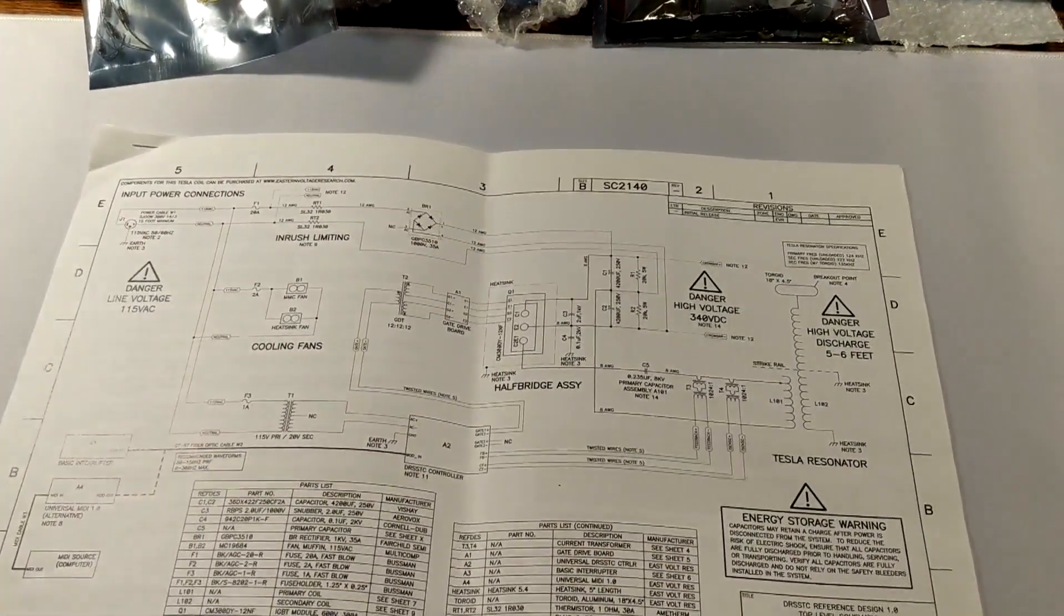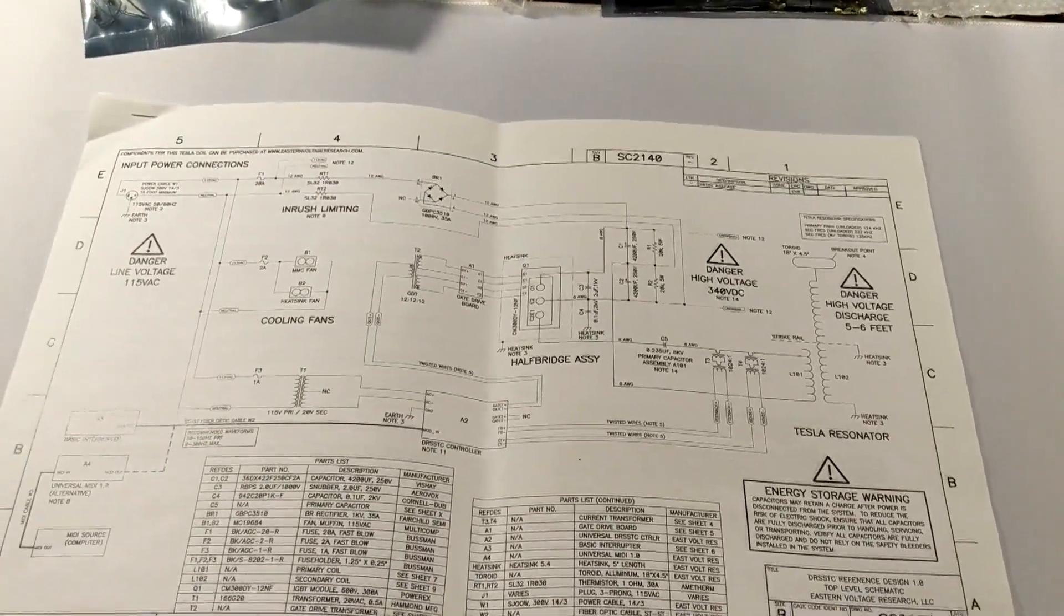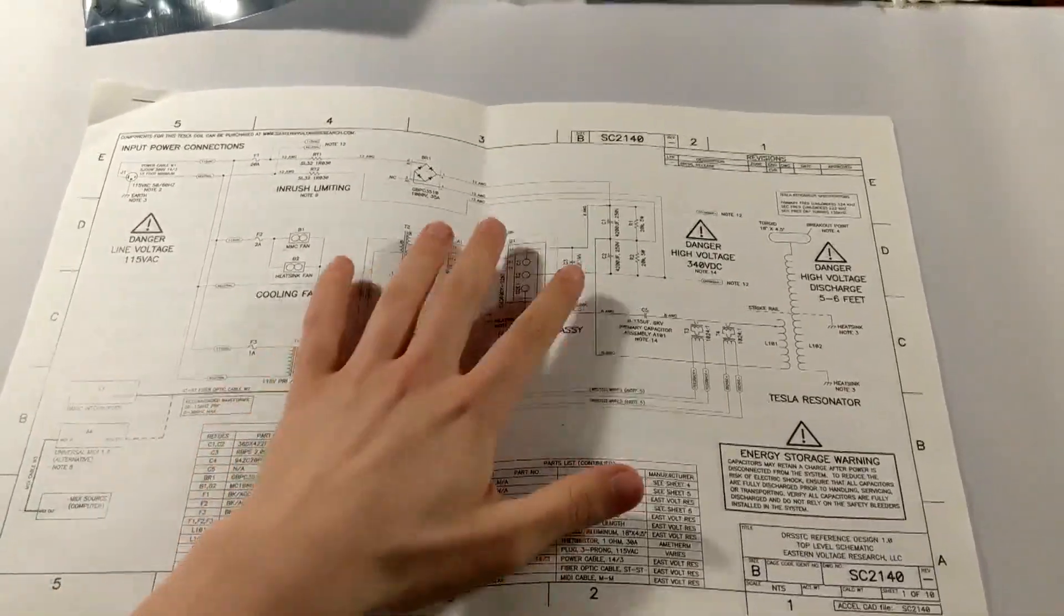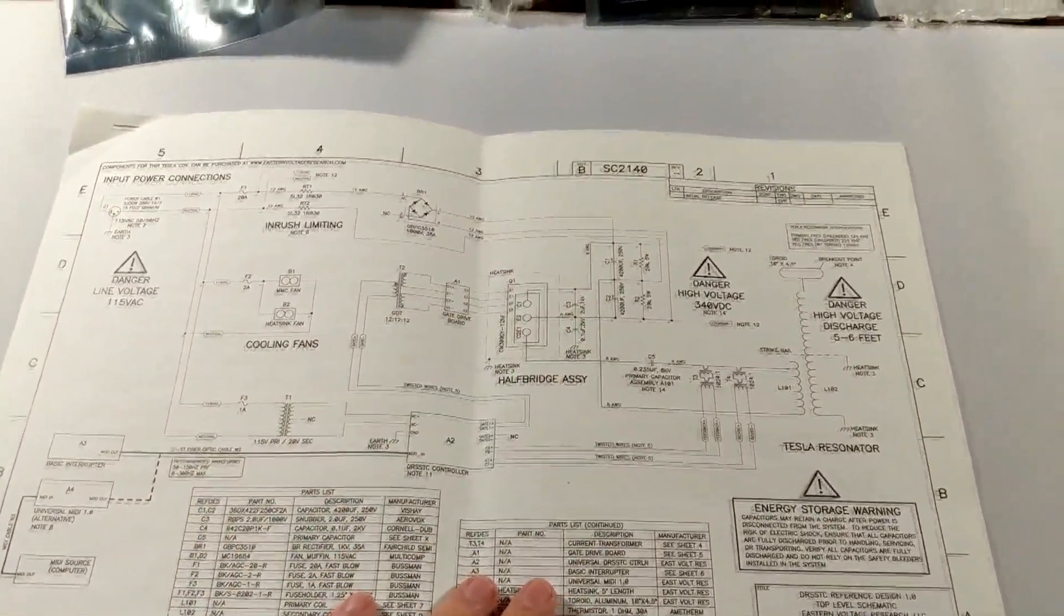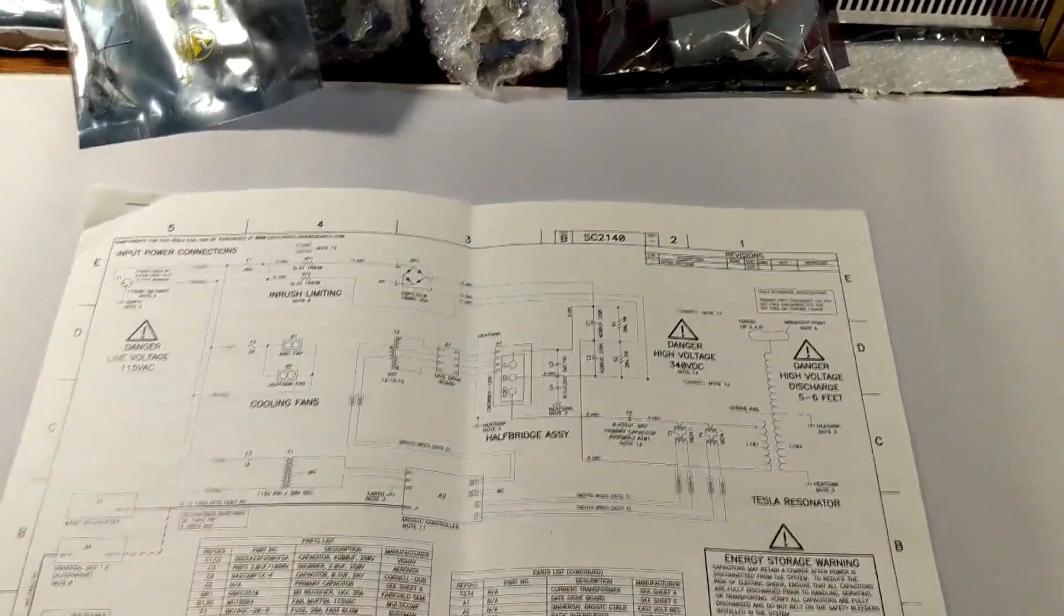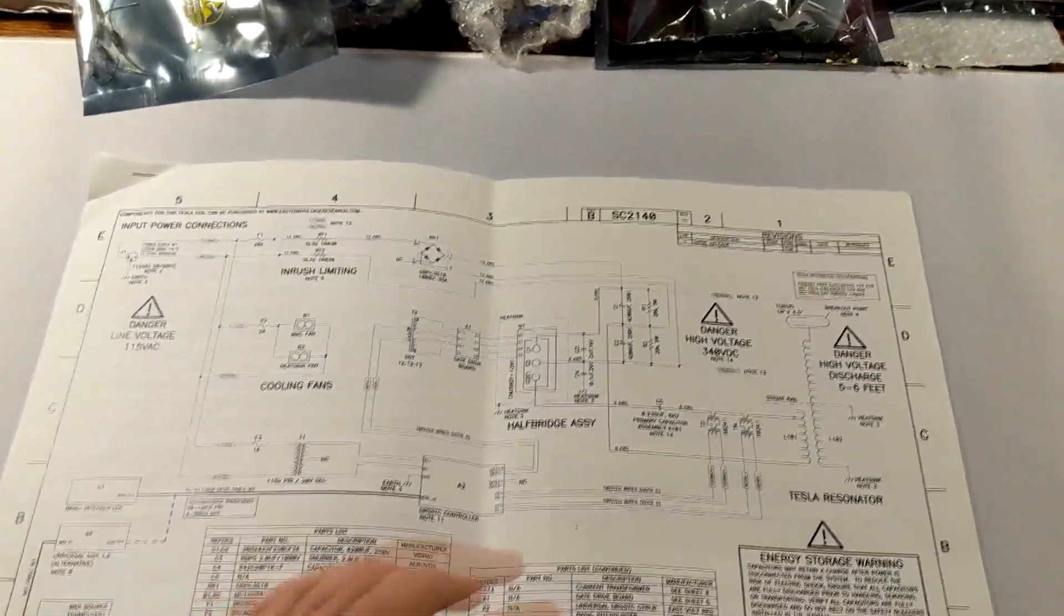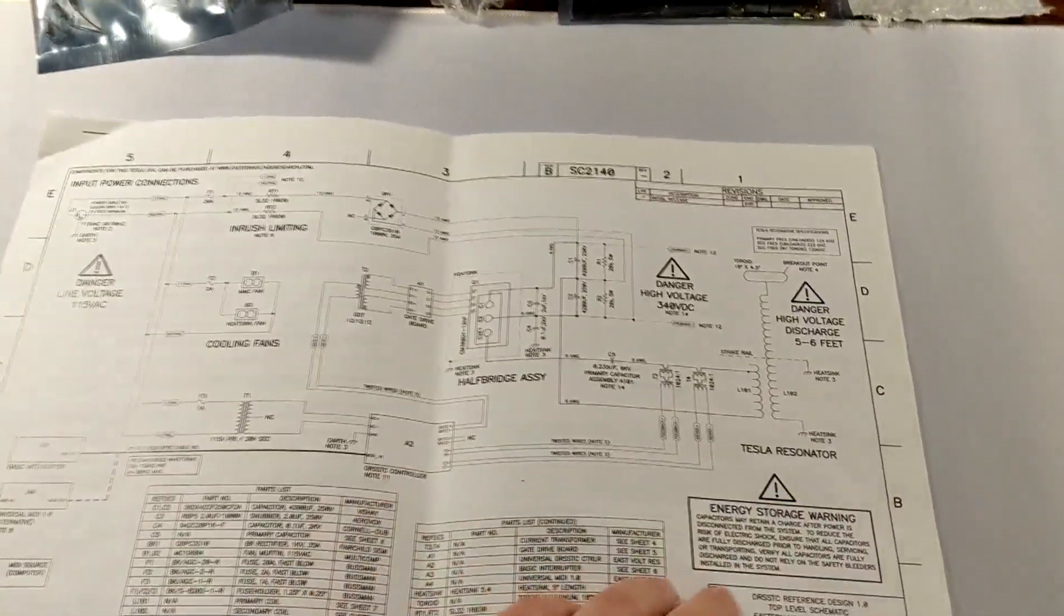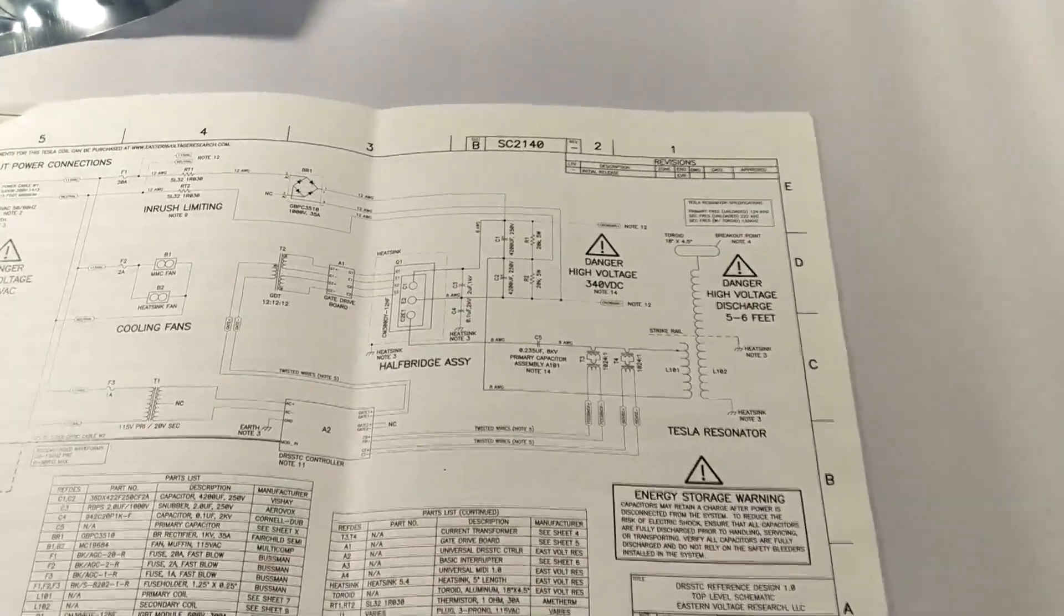So what you just saw right there, that was the first Tesla coil that I ever put together. I put it together for my freshman year science fair project, and from that point on I had a passion for Tesla coils and everything like that, and then I eventually made this Tesla coil.